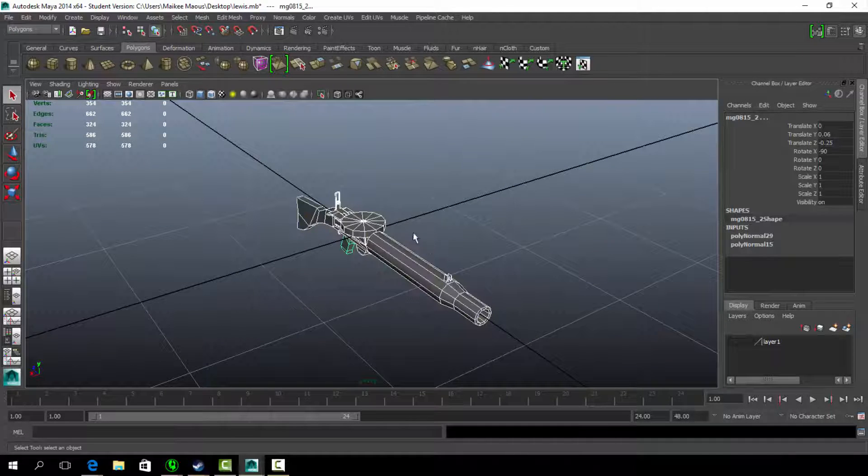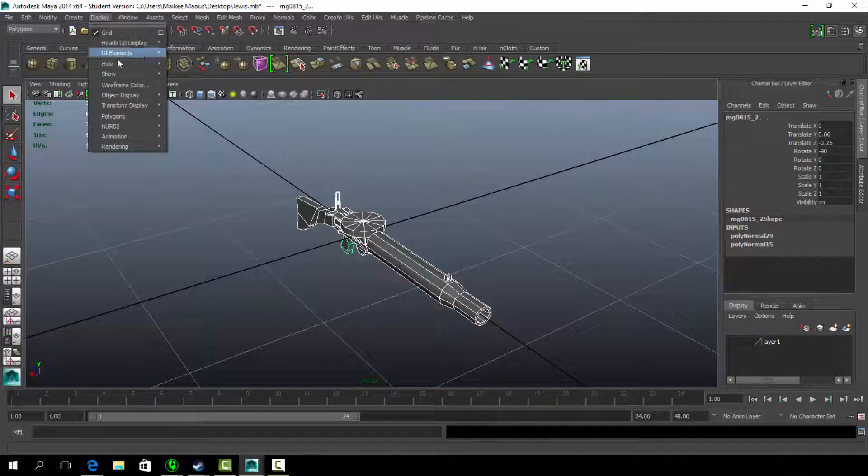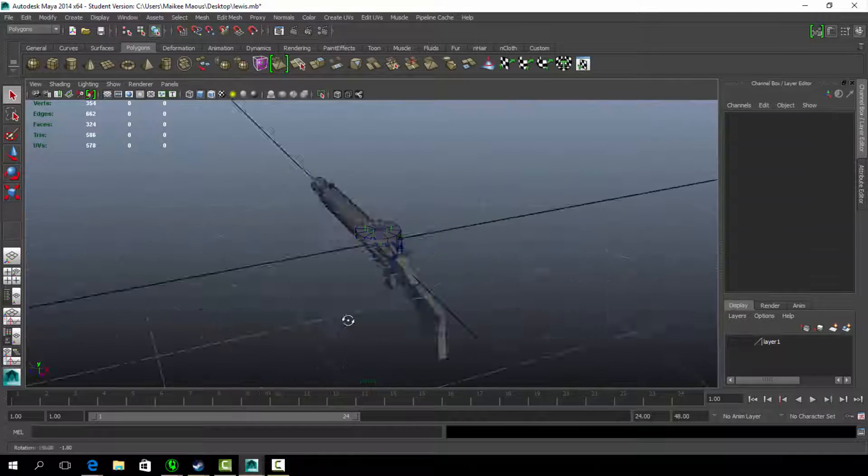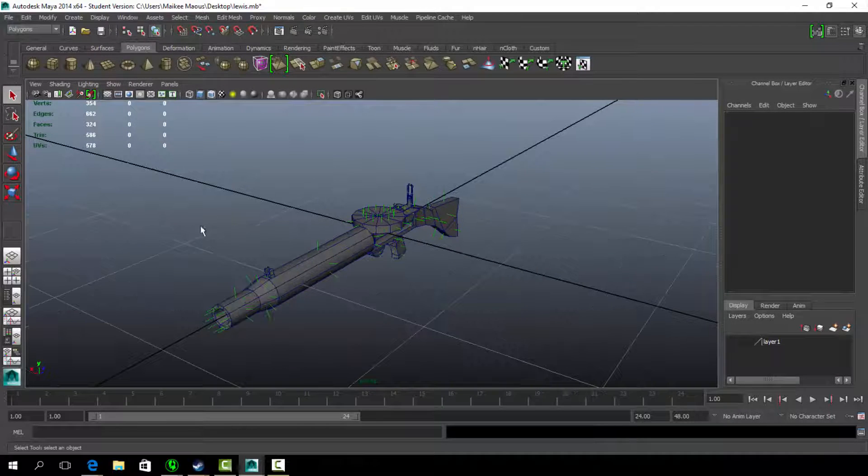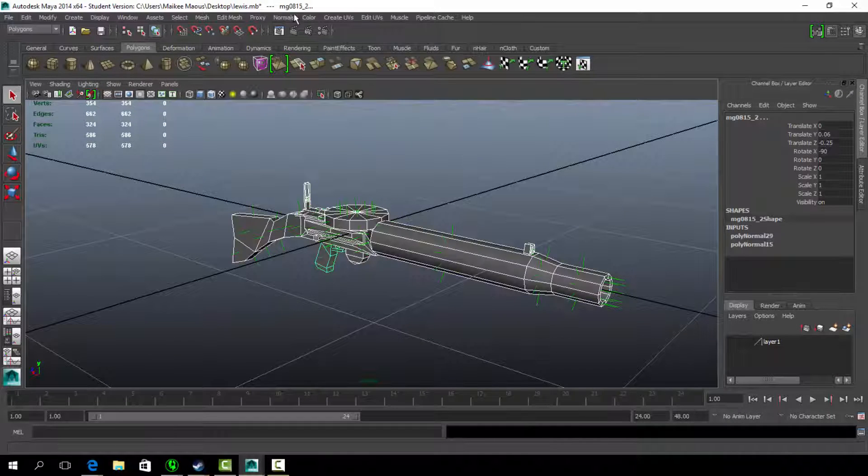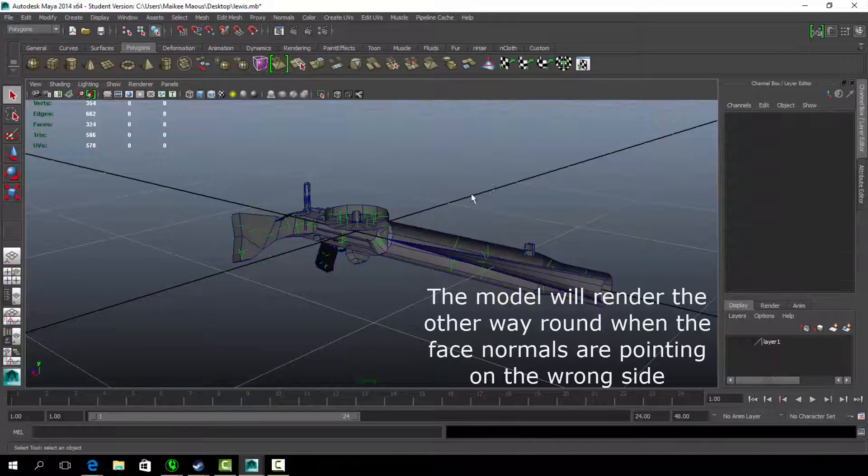A thing to check on your model is the face normals. If the face normal is inverted, the face of the mesh will render on the wrong side and hence not appear.